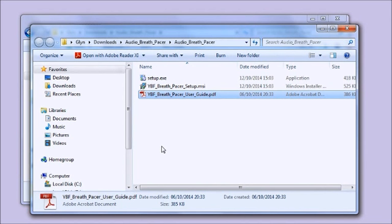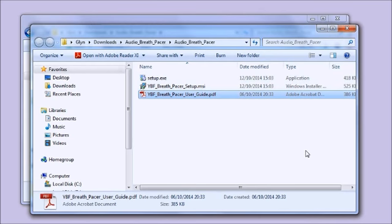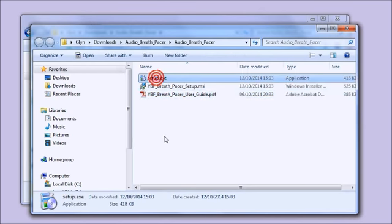I'll just mention this one - this is a PDF file of the user guide. It covers the same material as this video more or less. It tells you how to install the software and how to use it, so it's just an alternative if you prefer to read rather than listen.